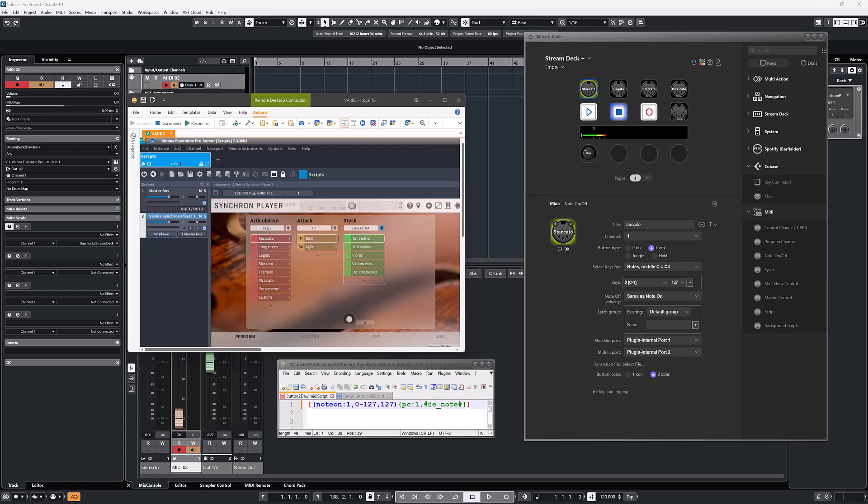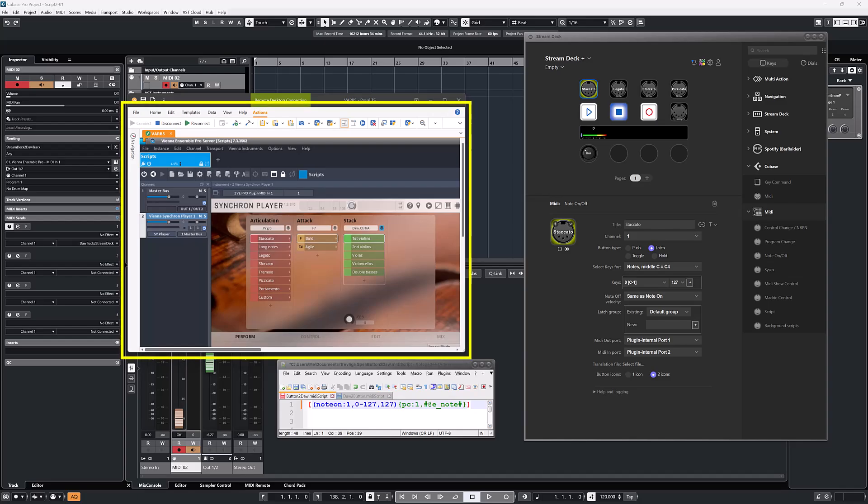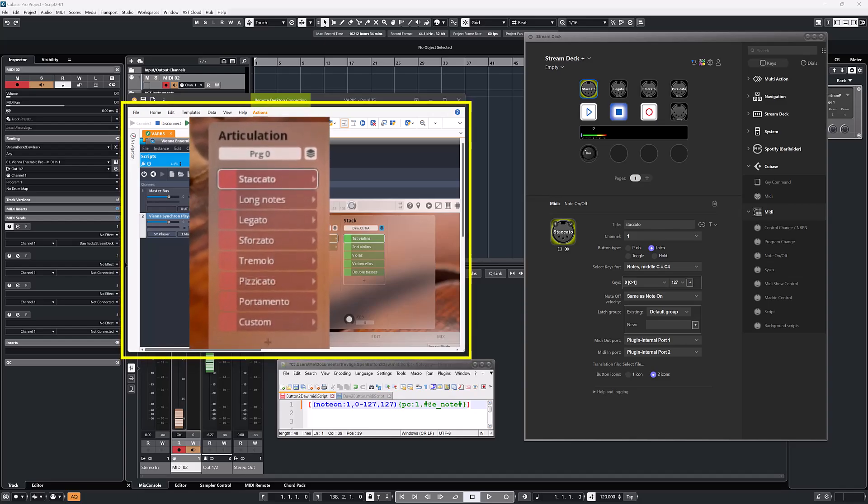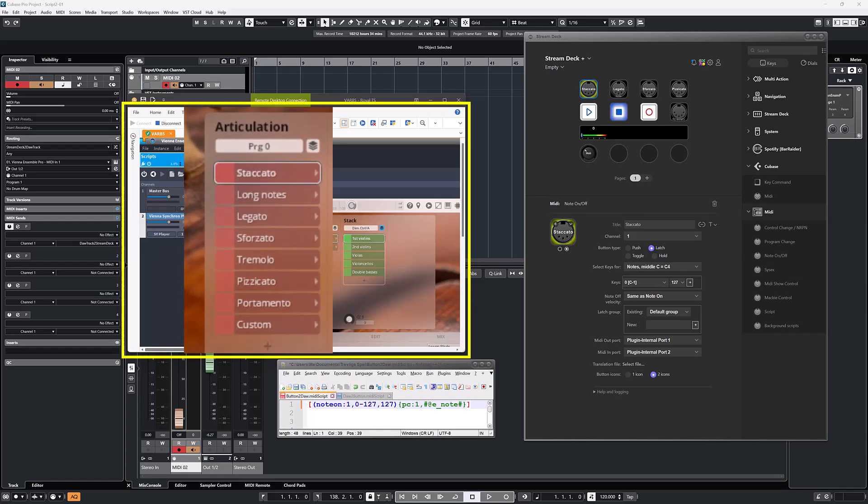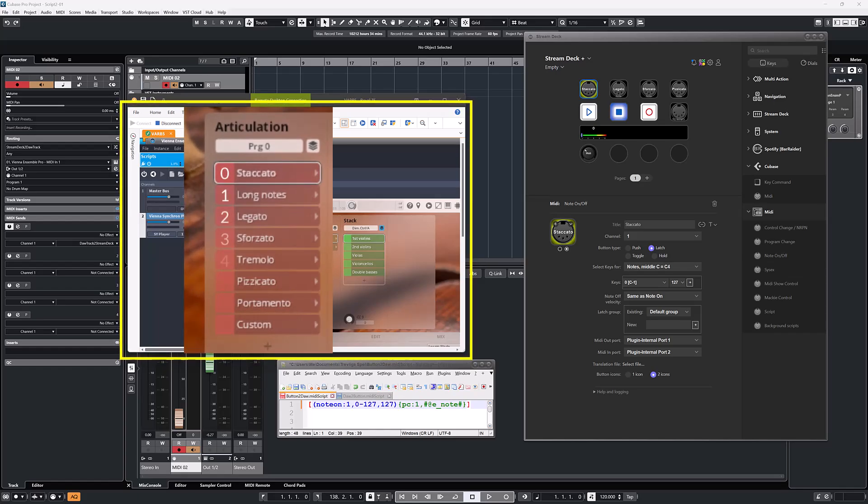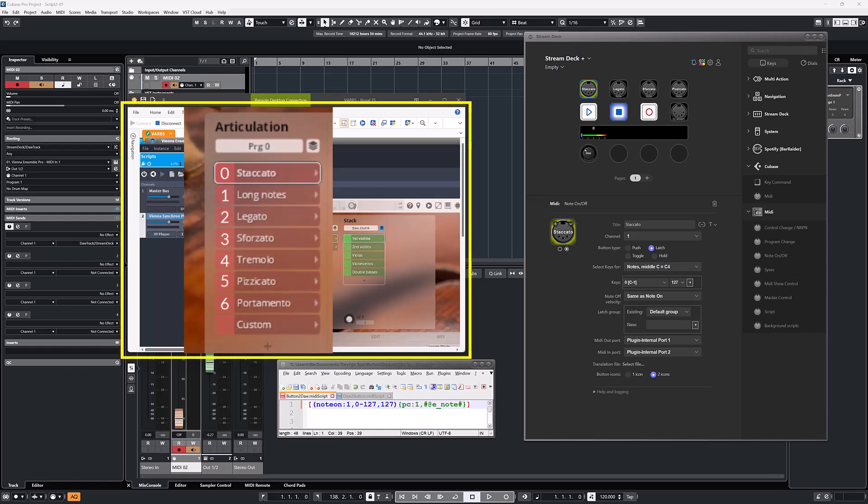Let's start at the instrument and work our way backwards. I have a Synchron Player configured to use program change for articulations. It will use program number from zero and up for the configured articulations.